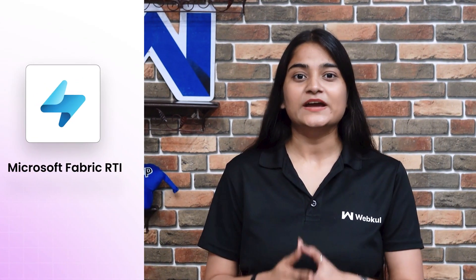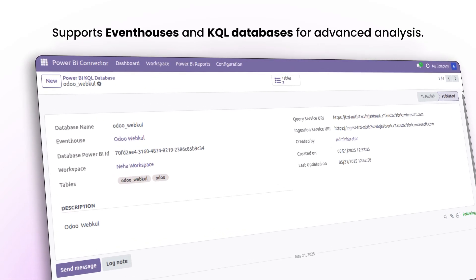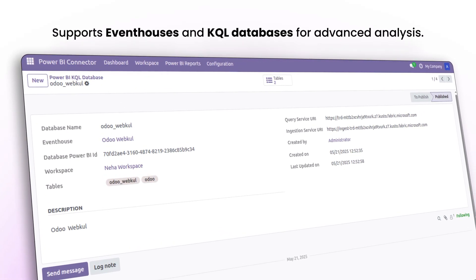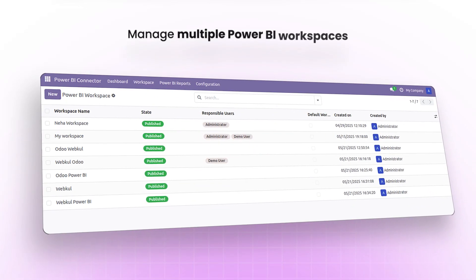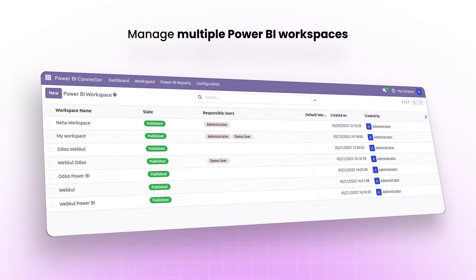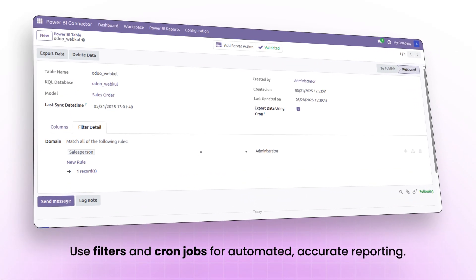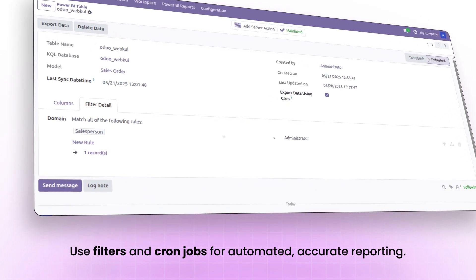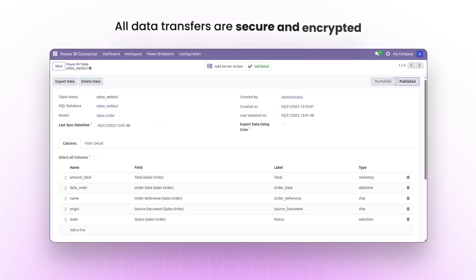This requires Power BI Fabric capacity. Here is what's new: it supports Event House and KQL database for advanced analytics, lets you manage multiple Power BI workspaces, use filters and cron jobs for automated accurate reporting, and all data transfers are secure and encrypted.